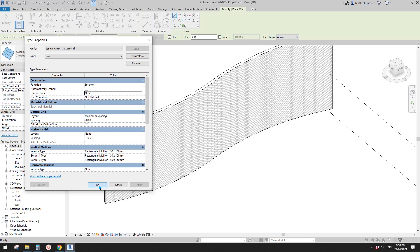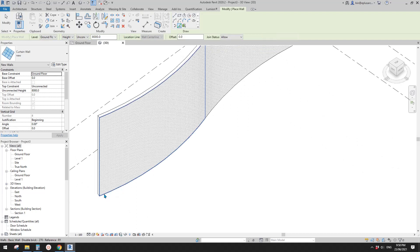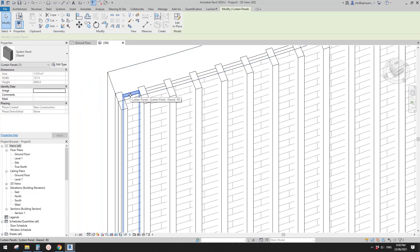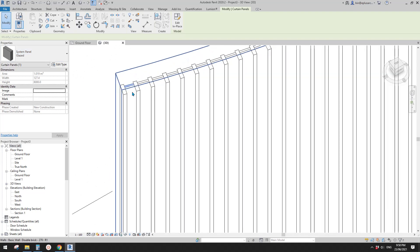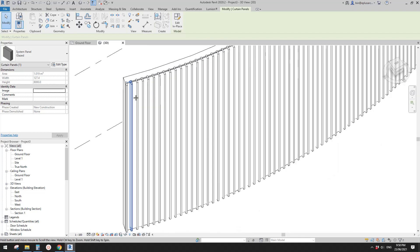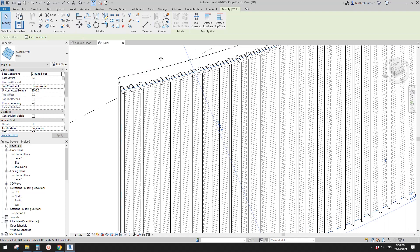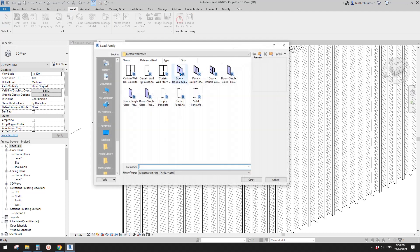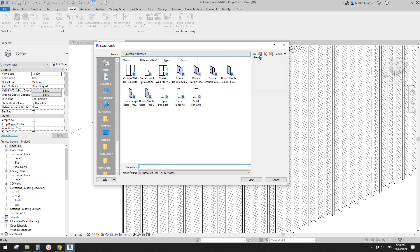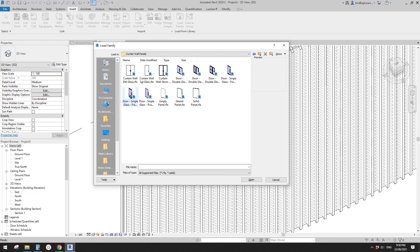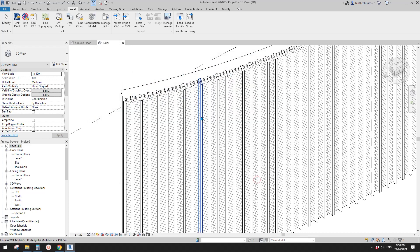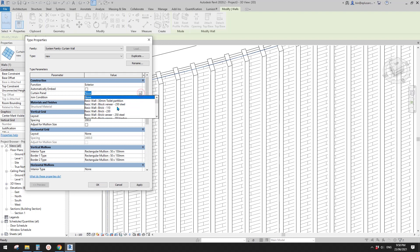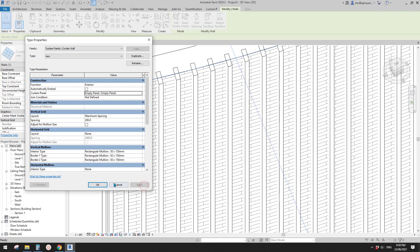For the curtain panel, it's currently set to 'none', but that doesn't mean there's nothing — it means there will be a system panel. I'll click OK and pick this face of the wall. You'll see this is a curtain wall with a system panel that you can't delete. What you can do is load an empty panel. Go to Insert > Load Family, under your curtain wall panel in the Revit folder.